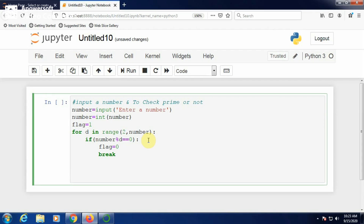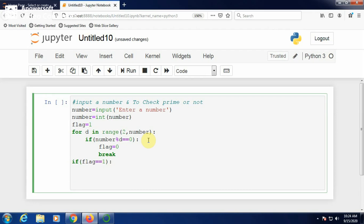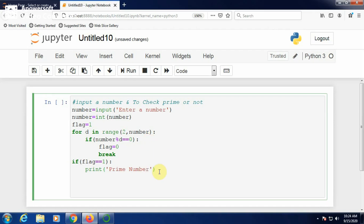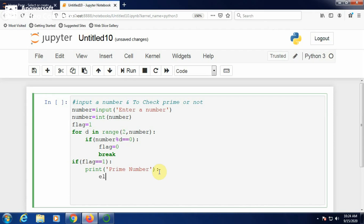Now, coming out of the loop using the break statement, outside the loop check if flag equals 1. If flag remains 1 during the division operation, it means the inputted number is a prime number.